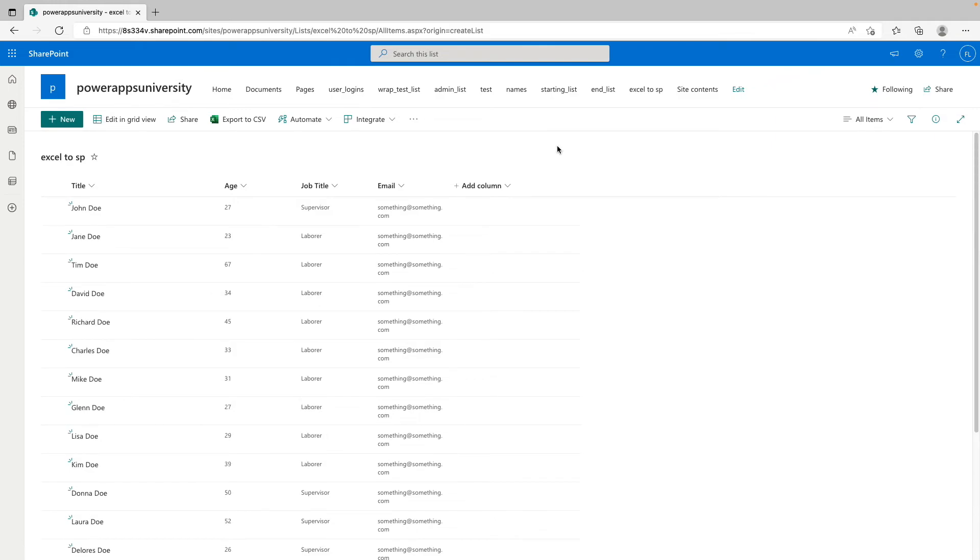So this is something that might be really helpful for companies that are migrating older Excel processes into Power Platform solutions, leveraging SharePoint lists. Thanks so much for watching this video. I hope you enjoyed it. Don't forget to like and subscribe and leave any comments if you have any questions. We'll see you in the next one.